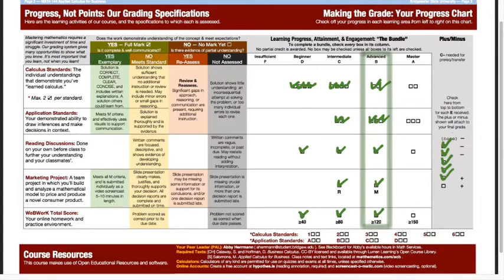So there are no points, no percentages, no weights - just checkboxes on your grade chart. In Blackboard, I'll maintain your running totals of how many calculus standards and application standards you've met, how many reading discussions you've received credit for, and you can see your WebWork total in WebWork itself. Keep this piece of paper updated and it will show your progress as the semester goes along.